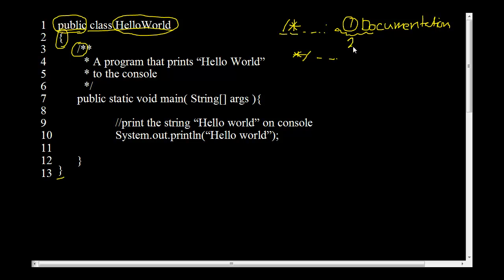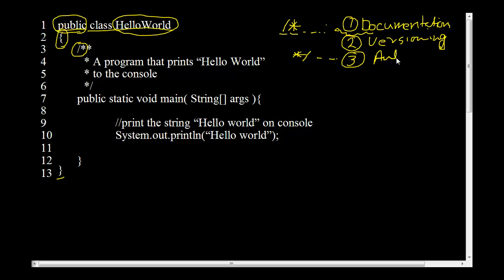So that's our comment block used for documentation. And there are other uses like versioning. You can keep track of which version of this program is this. You can keep author names and other details, bookkeeping stuff. You can have it in these comment blocks.